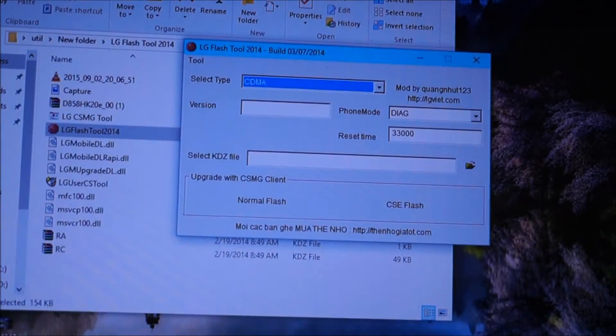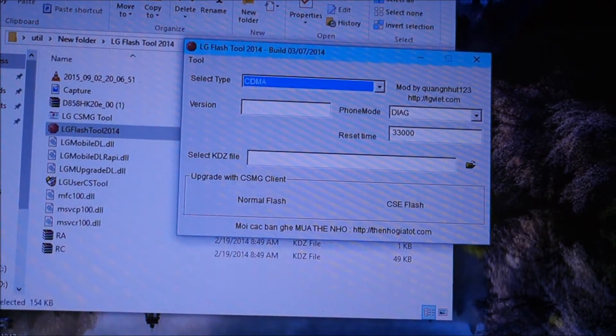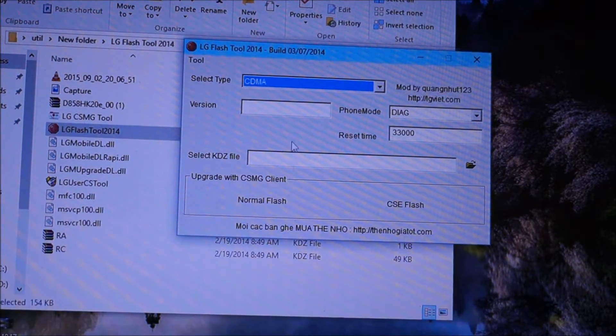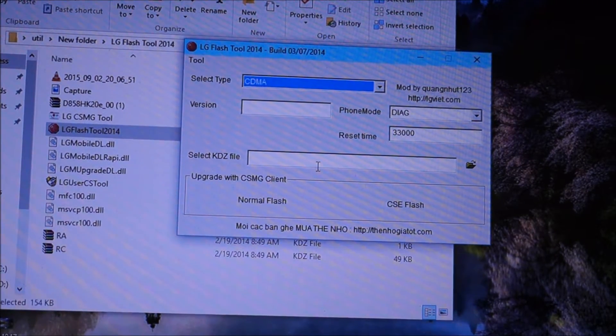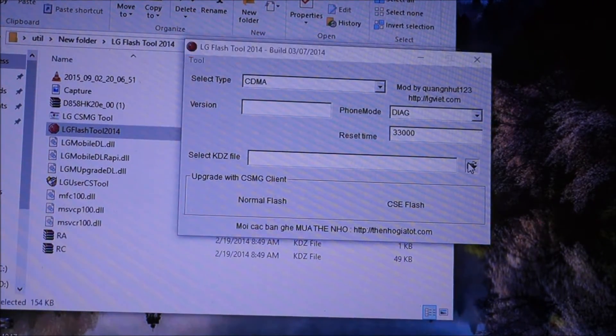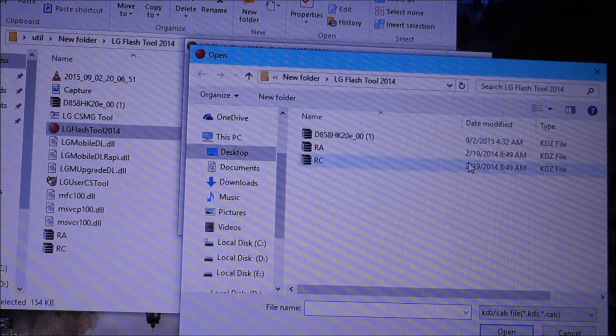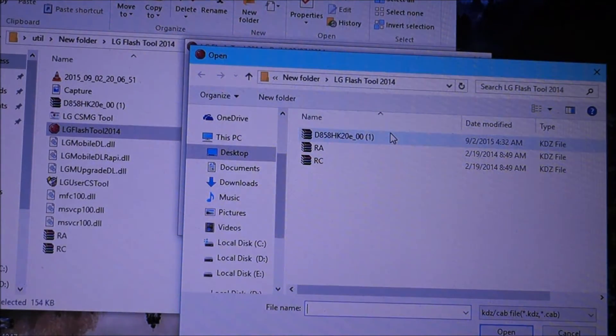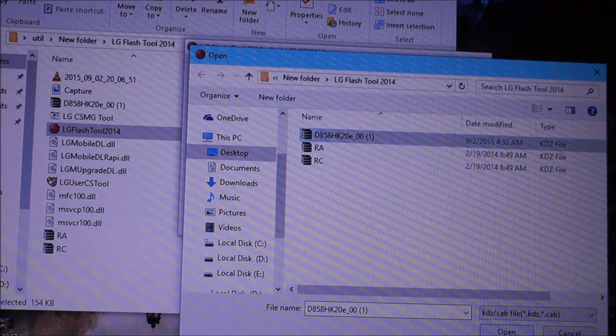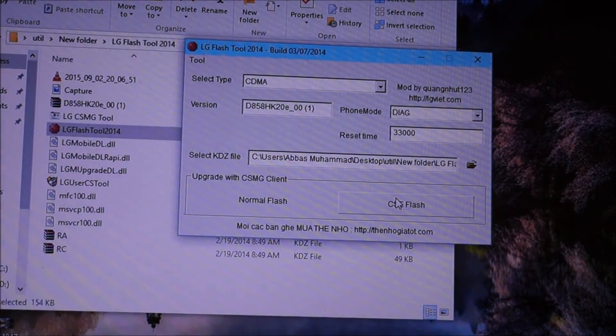As we are in LG Flash Tool 2014, just select the KDG file. Here you go, I have version 20E. Select it.